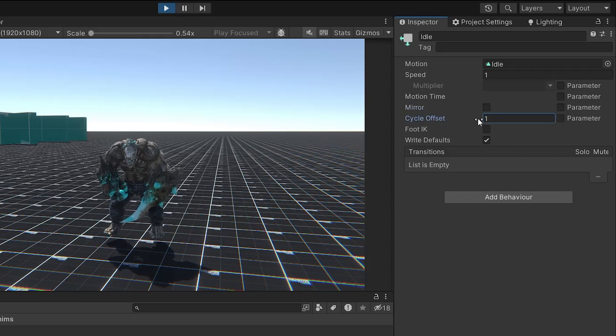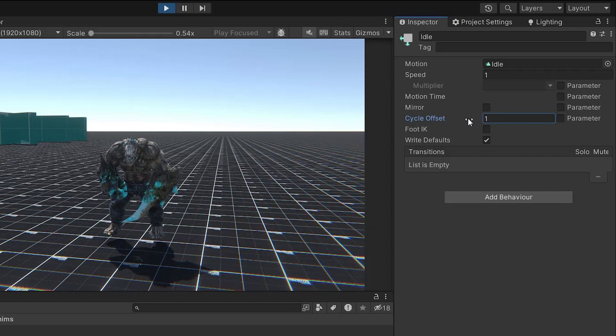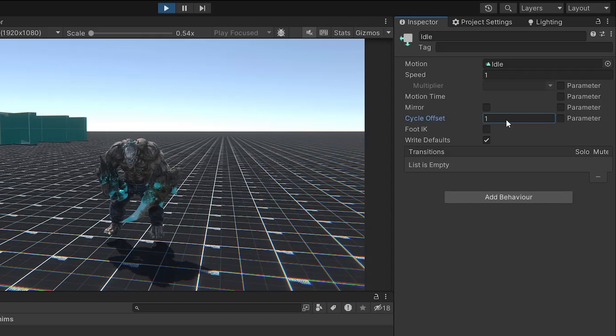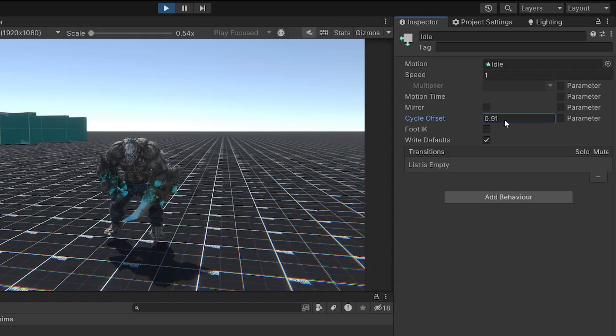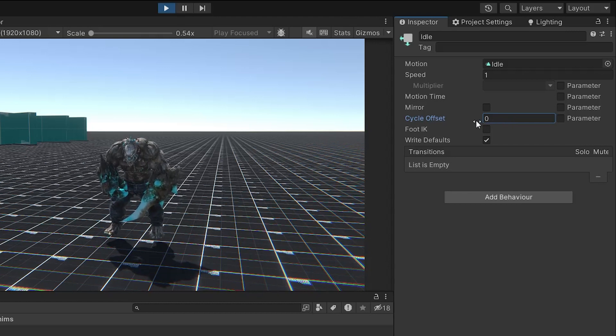Cycle offset adjusts the starting point of the animation cycle, ranging from 0 to 1, where 0 is the start and 1 is the end of the animation. This can be controlled by a parameter as well. Foot IK, when checked, enables inverse kinematics for the feet, helping to keep them properly planted on the ground during the animation.